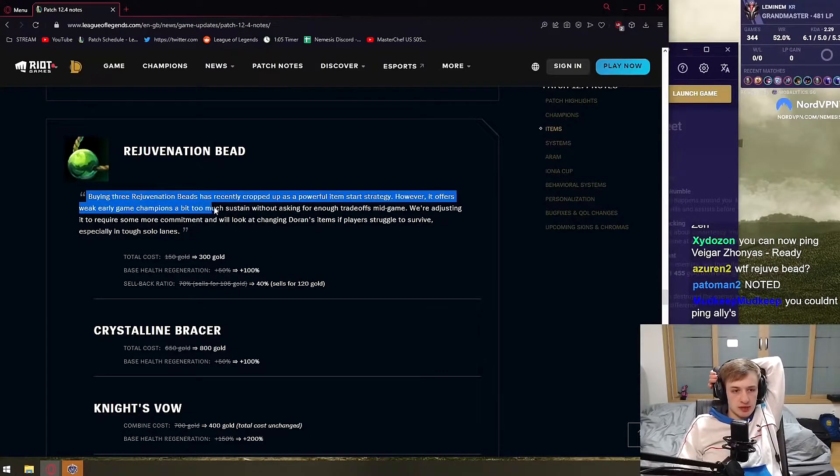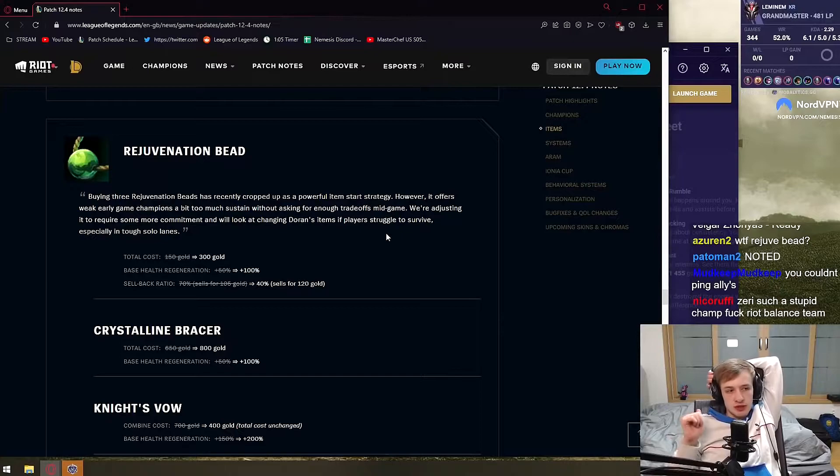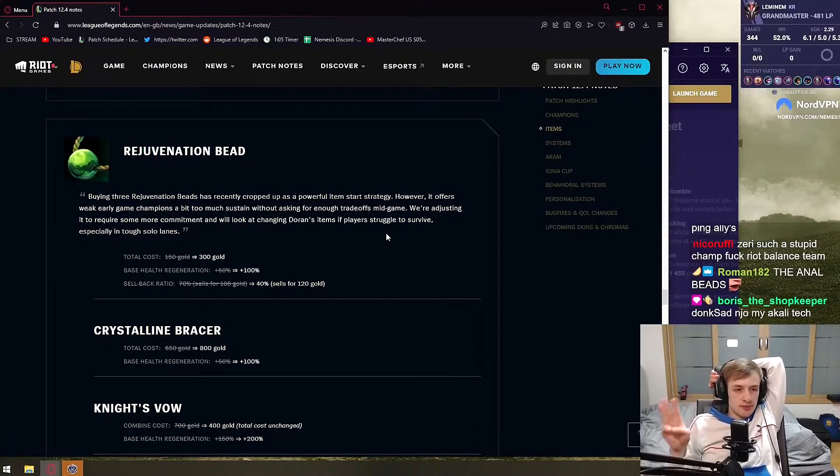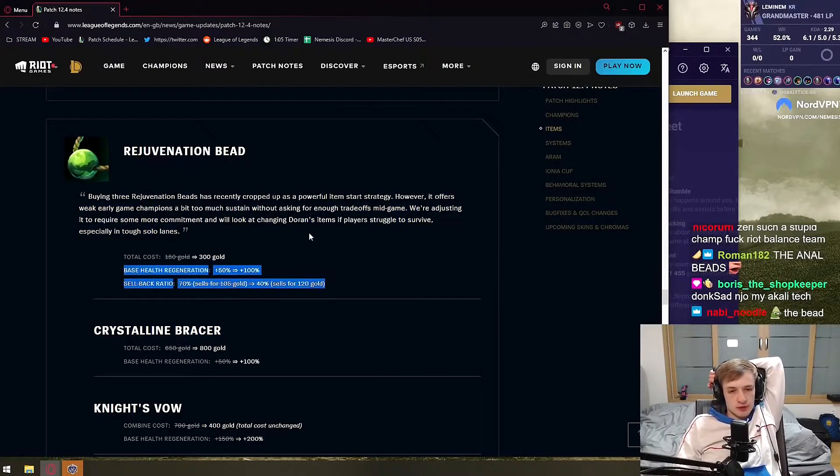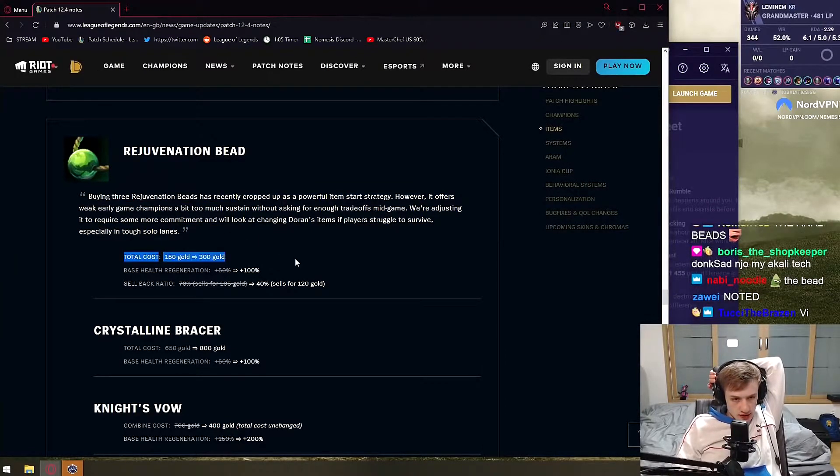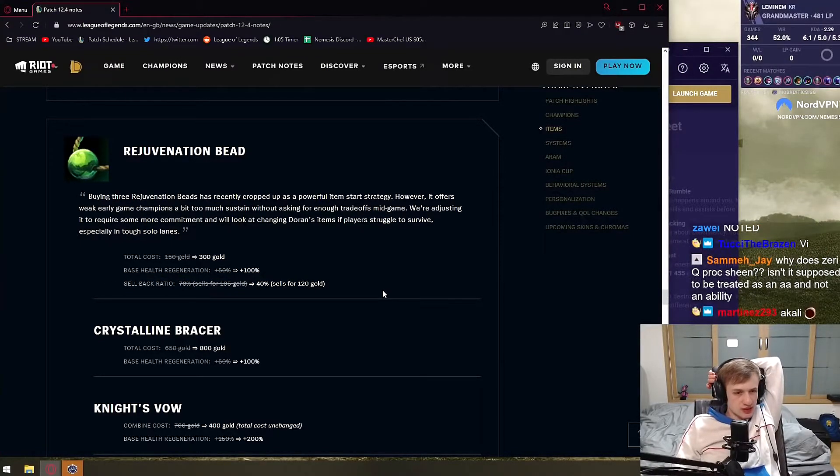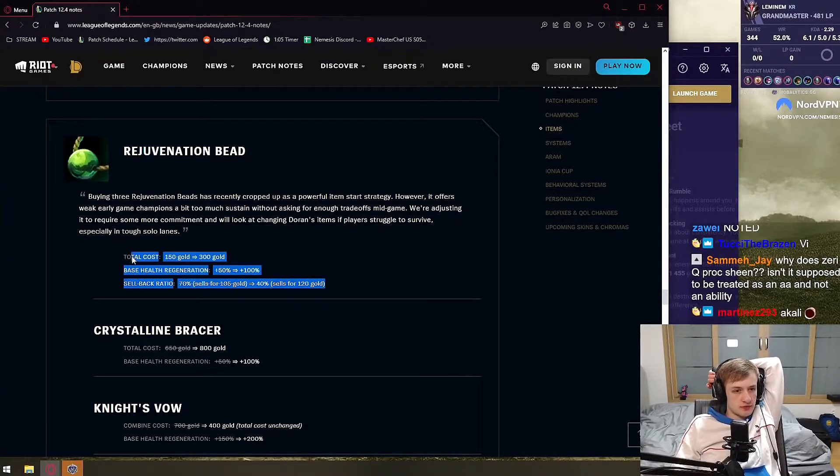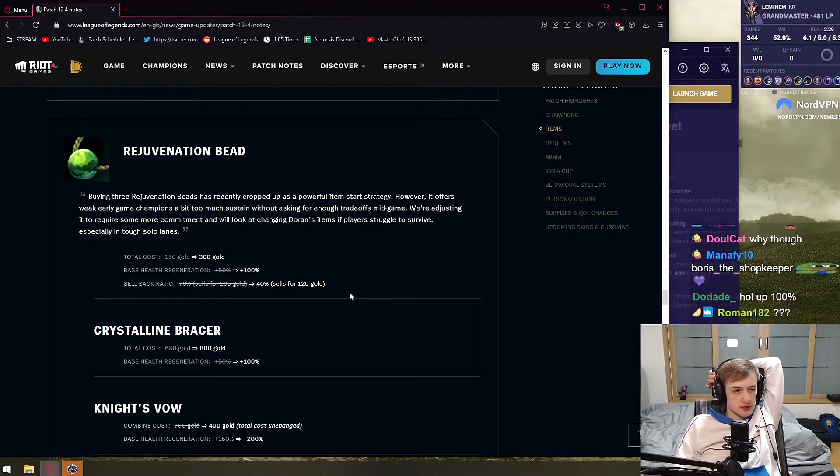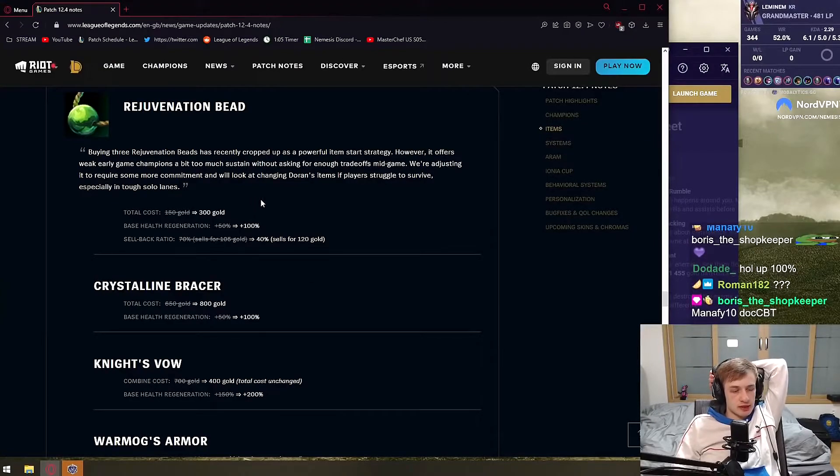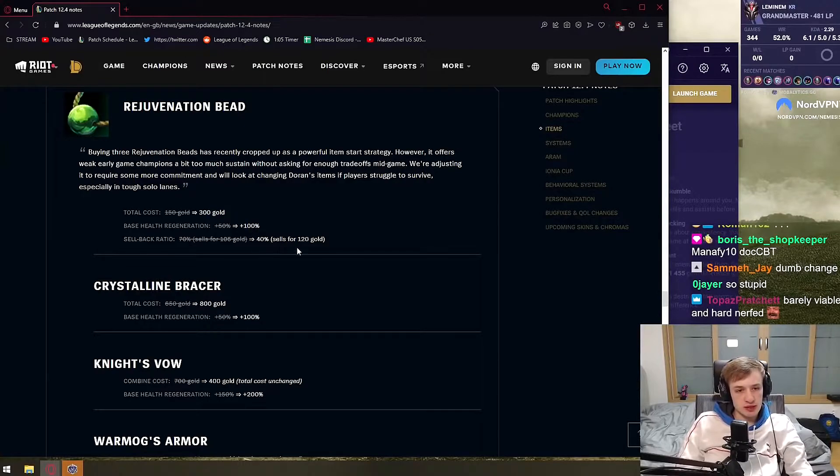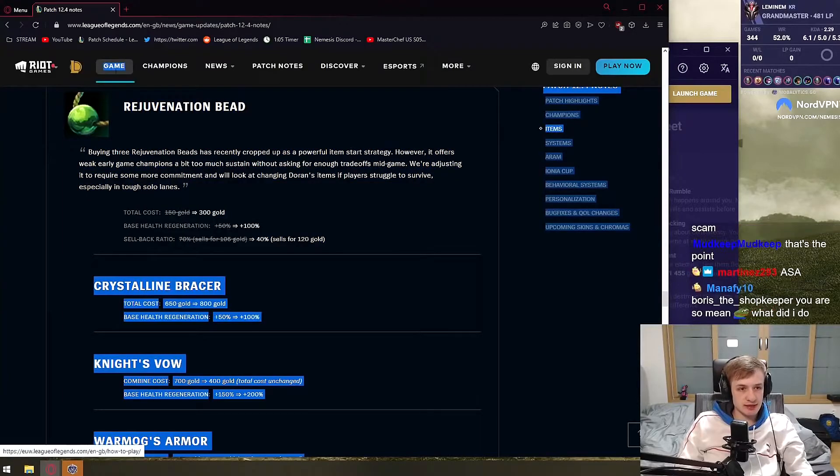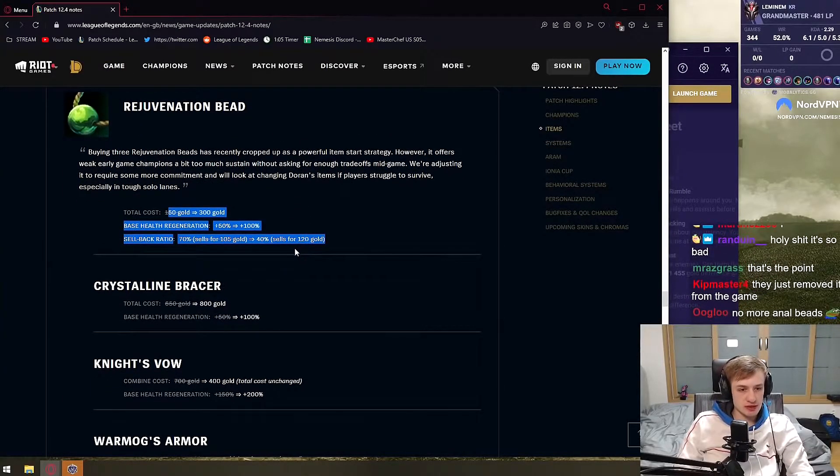Buying three rejuvenation beads has recently cropped up as a powerful item strategy. However, it offers weak early game champions a bit too much sustain without asking for enough trade off mid game. So we're talking about Darius, we're talking about Akali, Shen, Demoneer, the champions that have high base HP. Now this doesn't matter as much even if the nerf is shot because Dorn's Shield exists. So now it costs 300, it gives more health regen, but the sideback ratio is way weaker. What? This is such a nerf, this item is useless. No one buys this unless you have to buy it into an item. Oh my god, no one's gonna buy this shit in a meta where you need items ASAP. You don't have time to spend luxuriously 300 gold and then sell it for 120. This is so bad. This item is dead completely. Even before it was that you could only start with it. Now it's just dead dead.